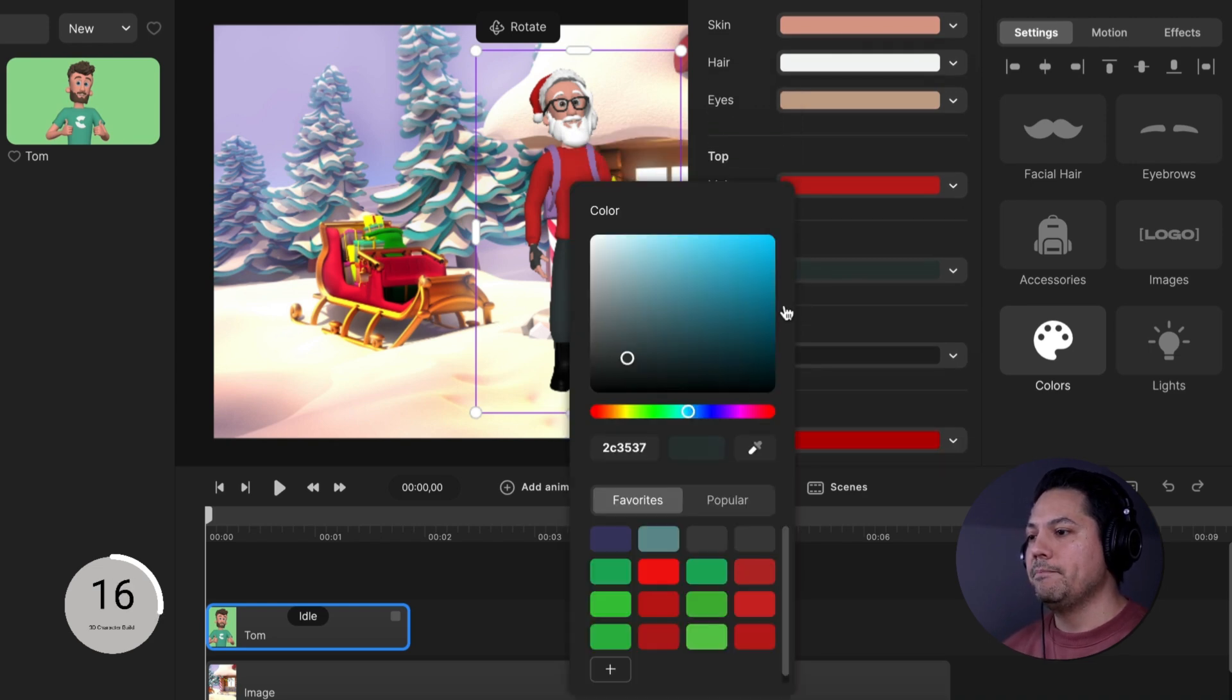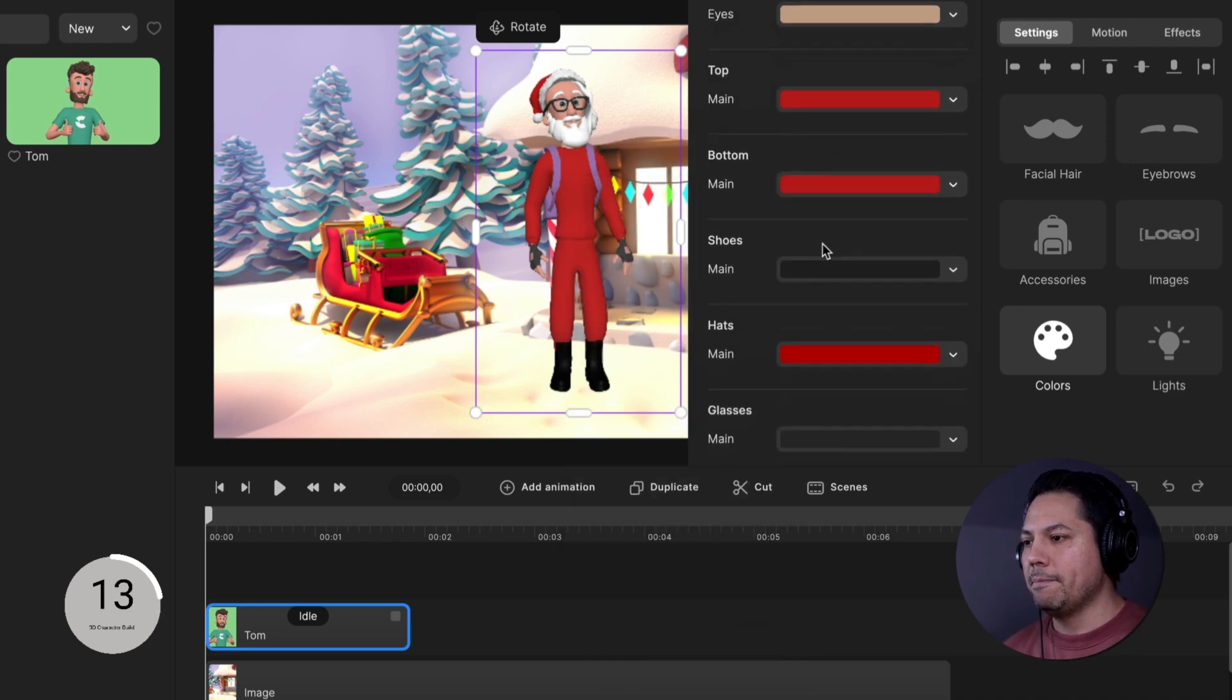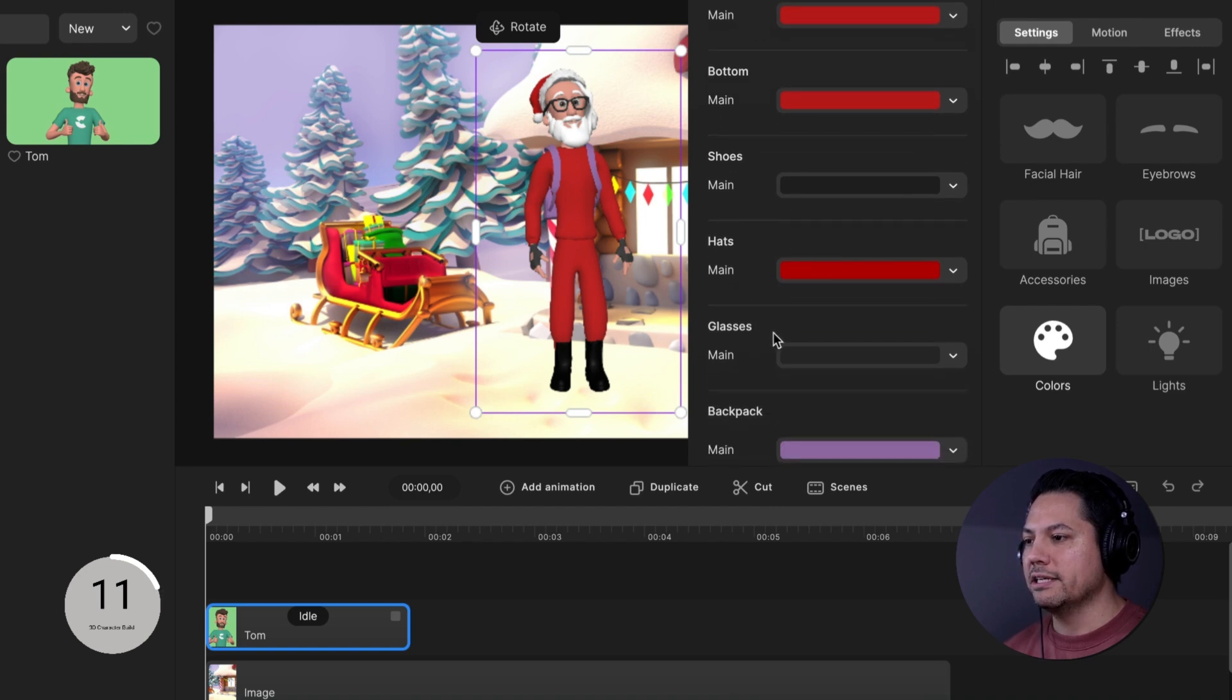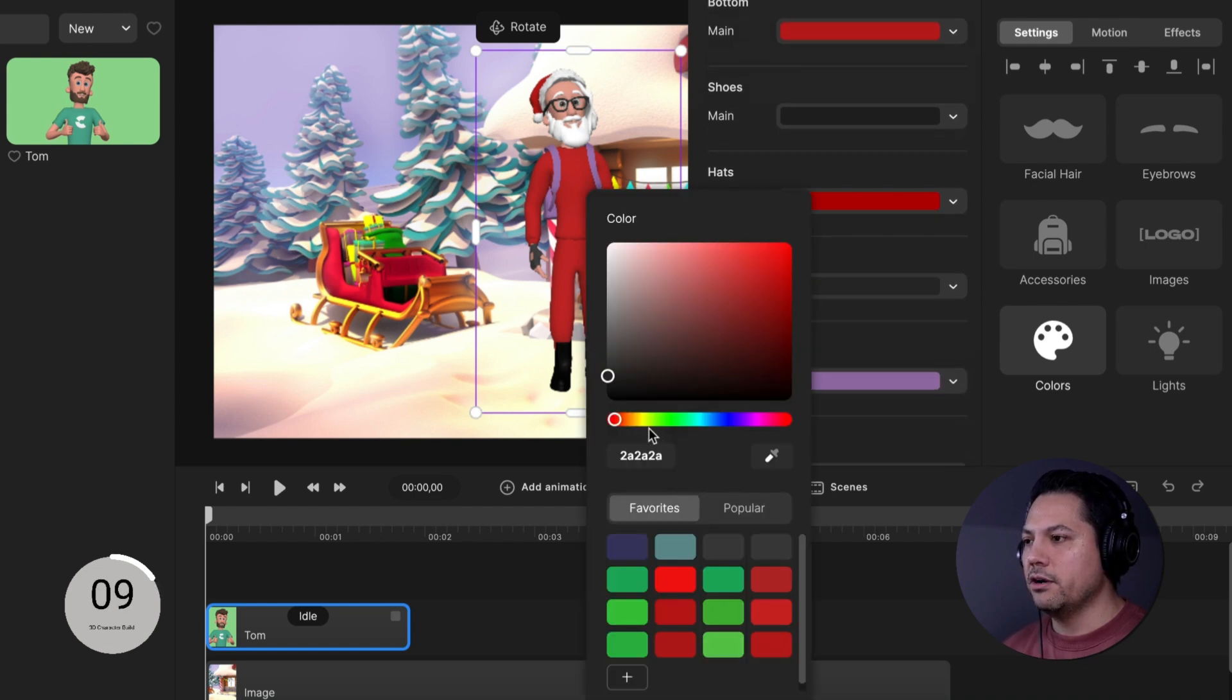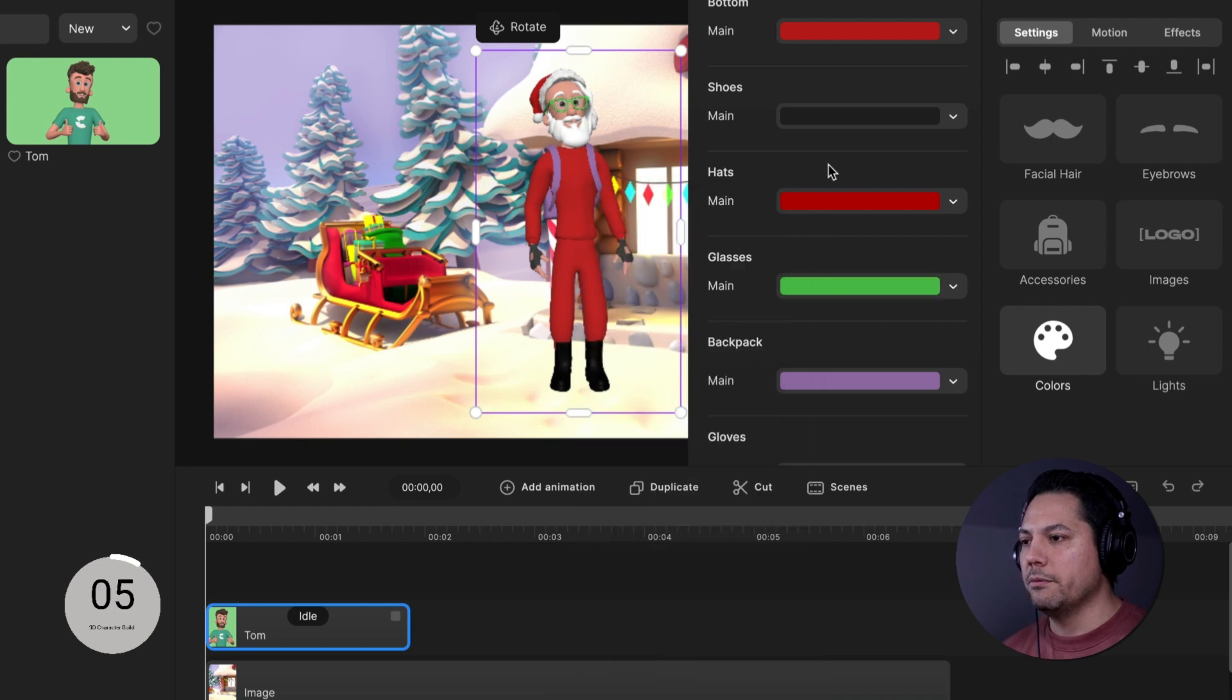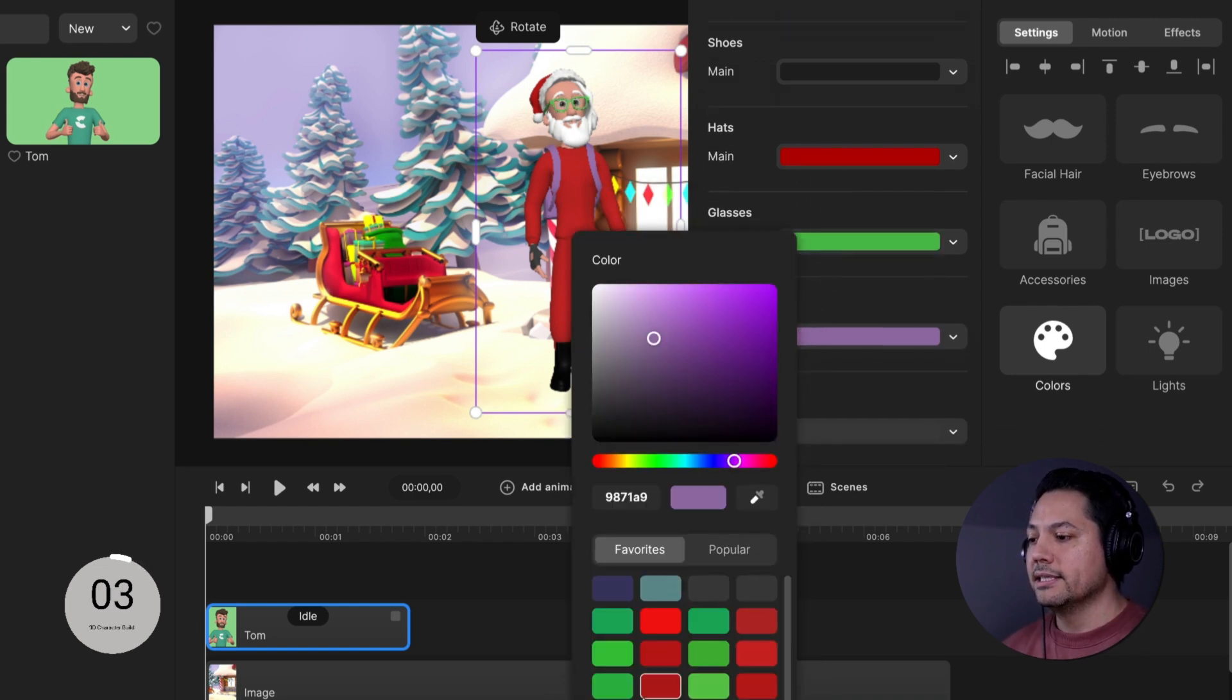Come down here to my bottom and let's choose this red that I already did for my top. His shoes we're going to leave black, his hat we're going to leave the same, his glasses we're going to go and let's make it this green retro type color here and let's save that as well because let's go ahead and make his backpack the same color as well.